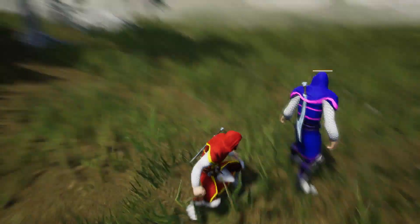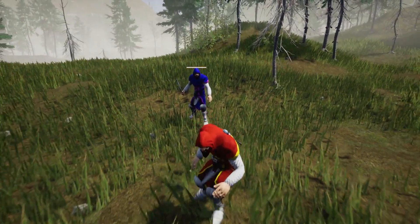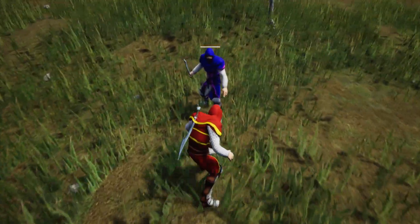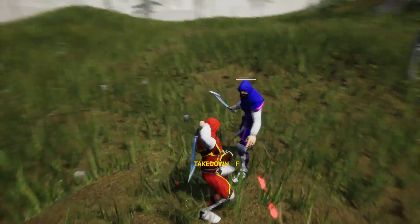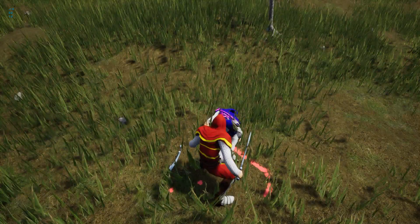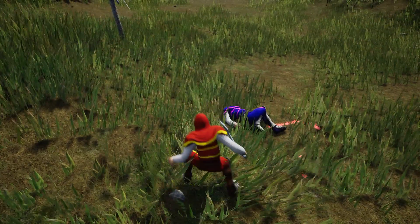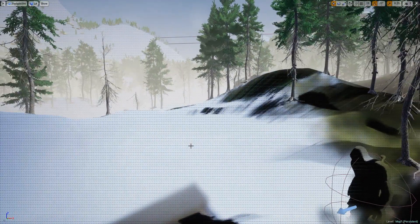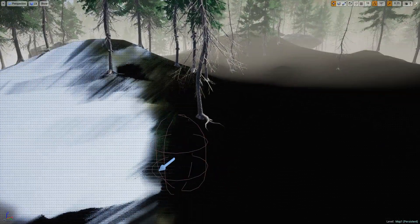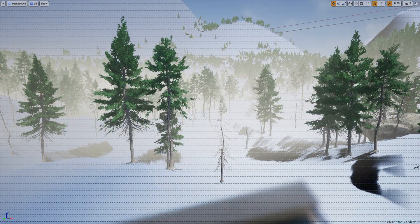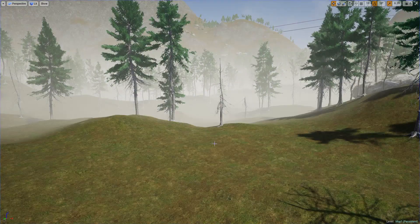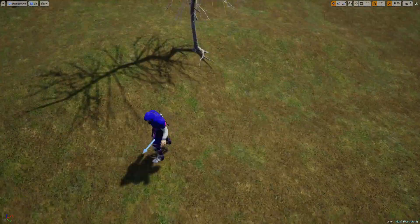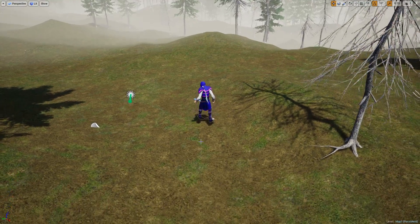The problem is when I sneak from behind, it's okay to activate the takedown function. But when this guy has seen me, it shouldn't activate the takedown function because this guy has seen me and I should not be able to take him down silently. That's the problem I'm going to fix today.